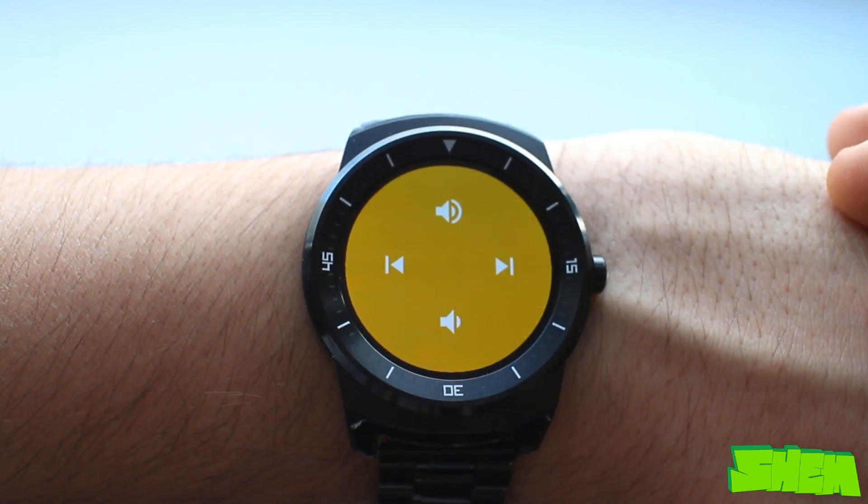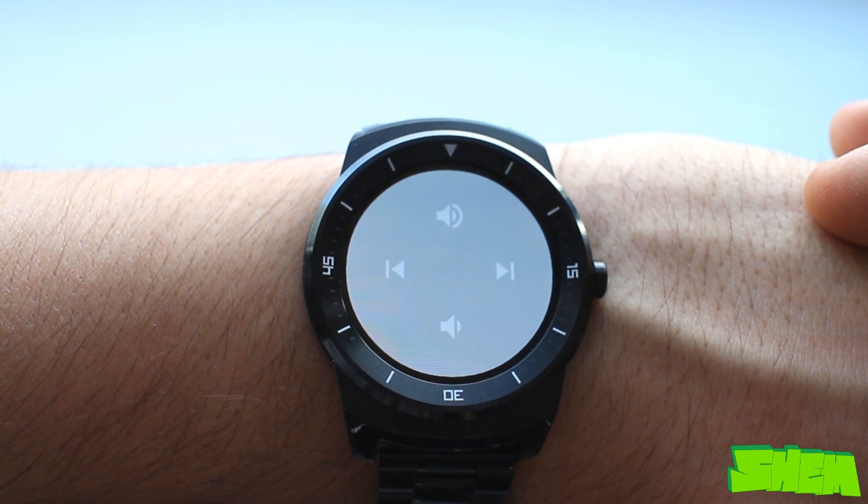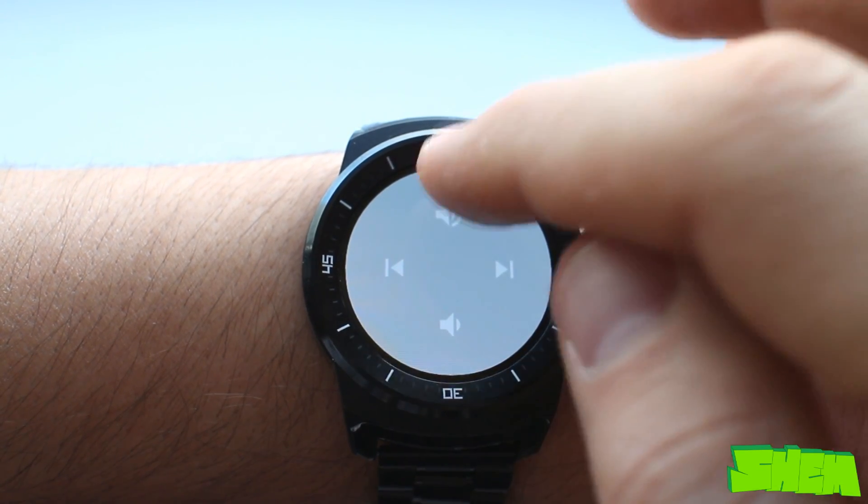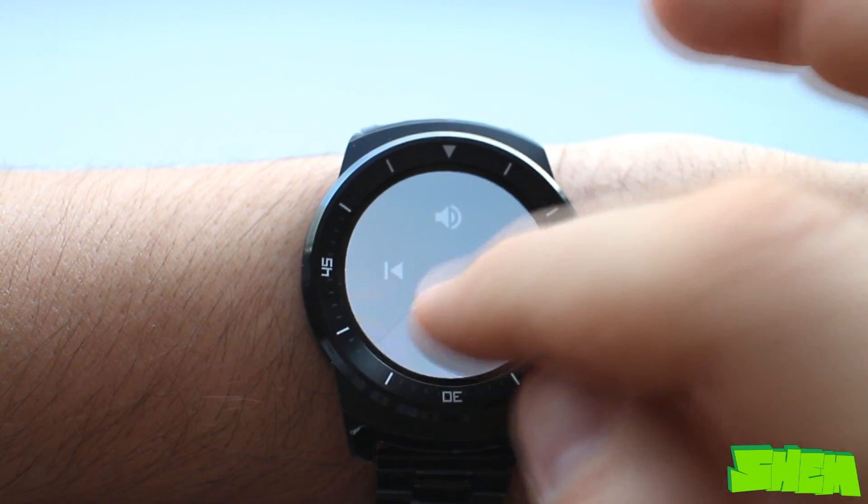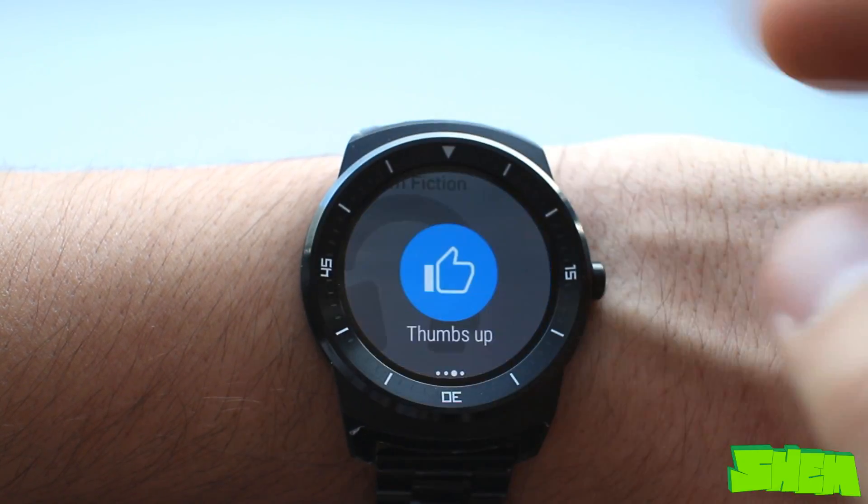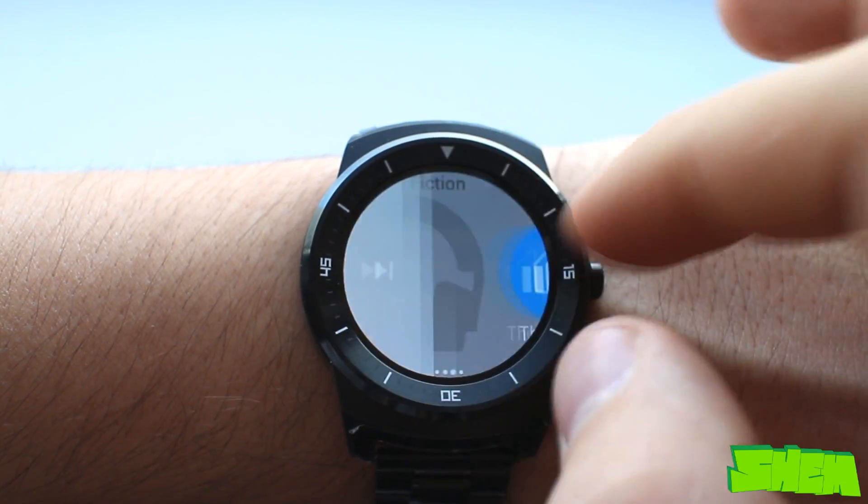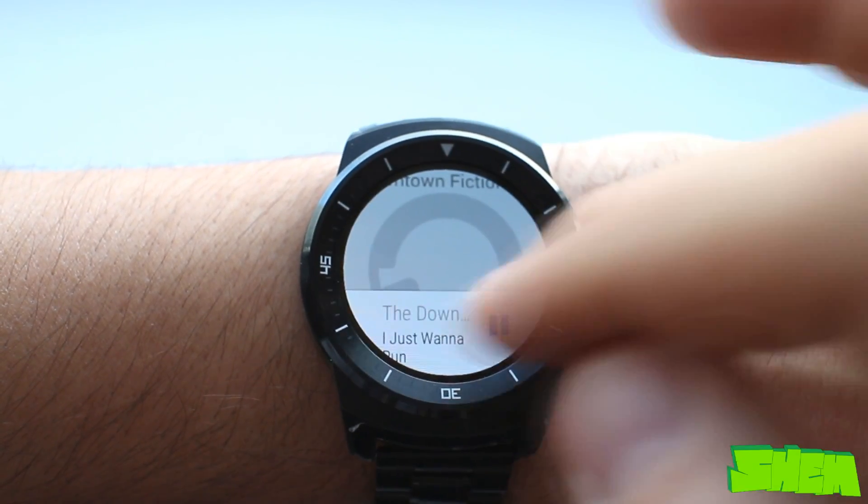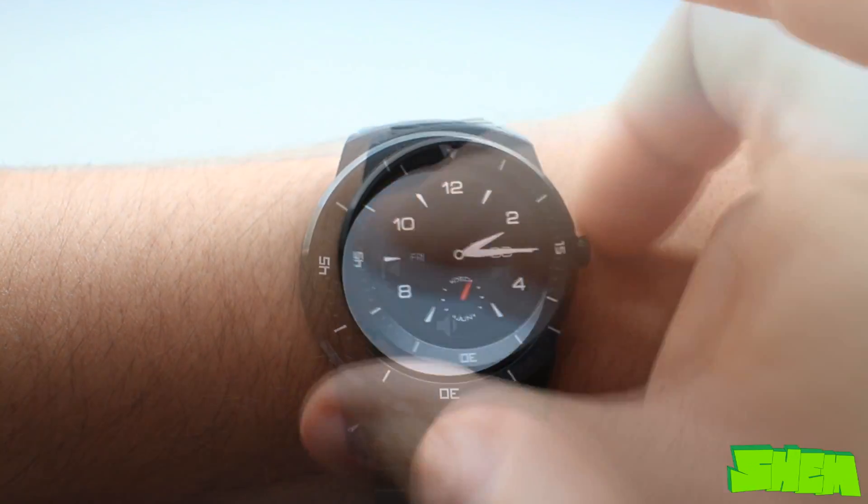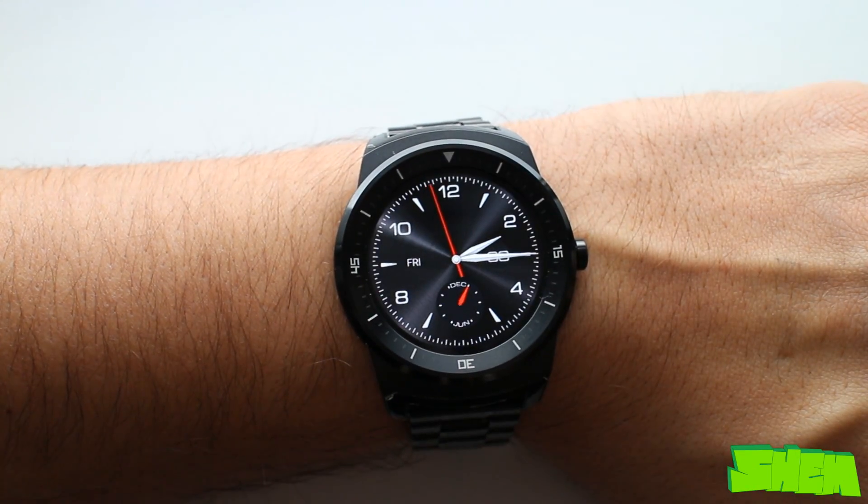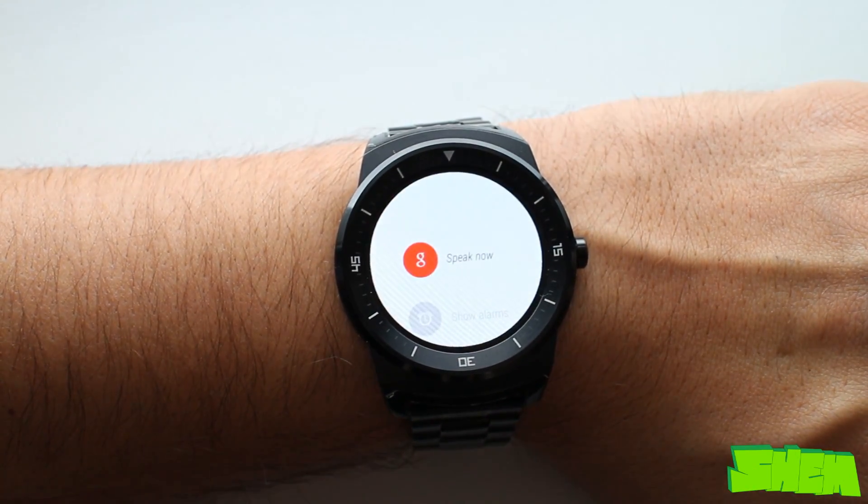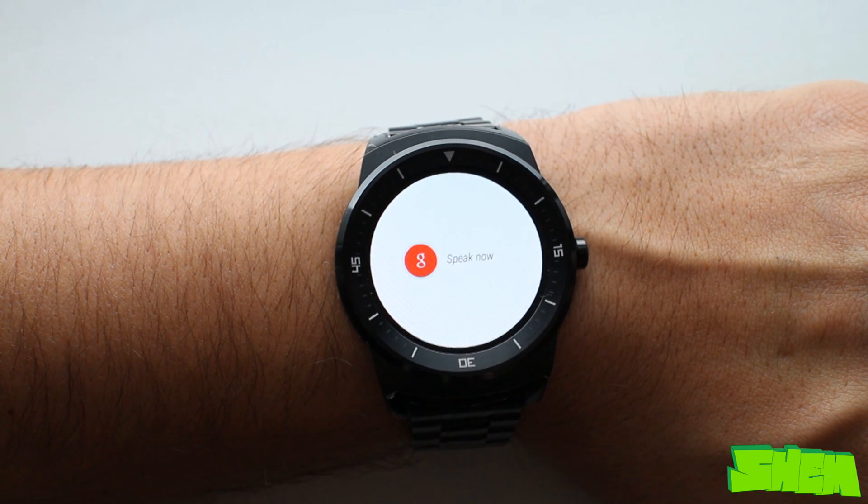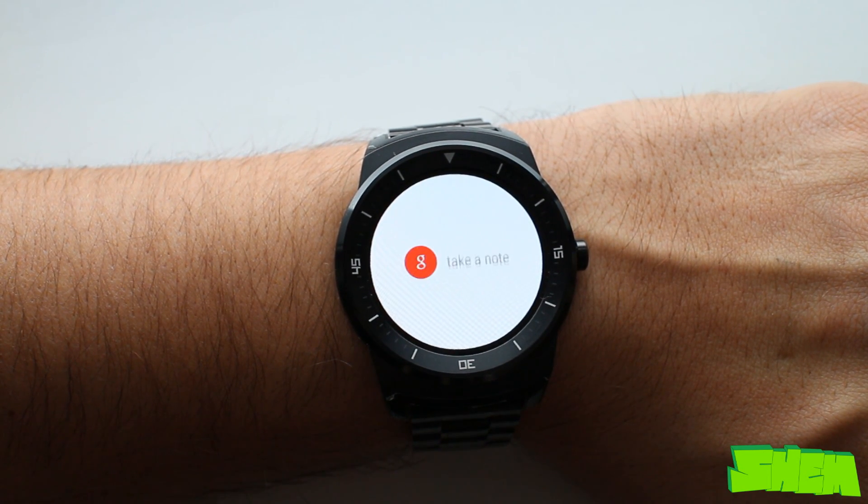Yet another useful feature is the ability to control the music player on your phone using the smartwatch. Although Android Wear cannot play music itself, this will let you change track, adjust volume and see what song is playing. The main means of communication with Android Wear besides touch are voice commands. The smartwatch reacts to OK Google command.